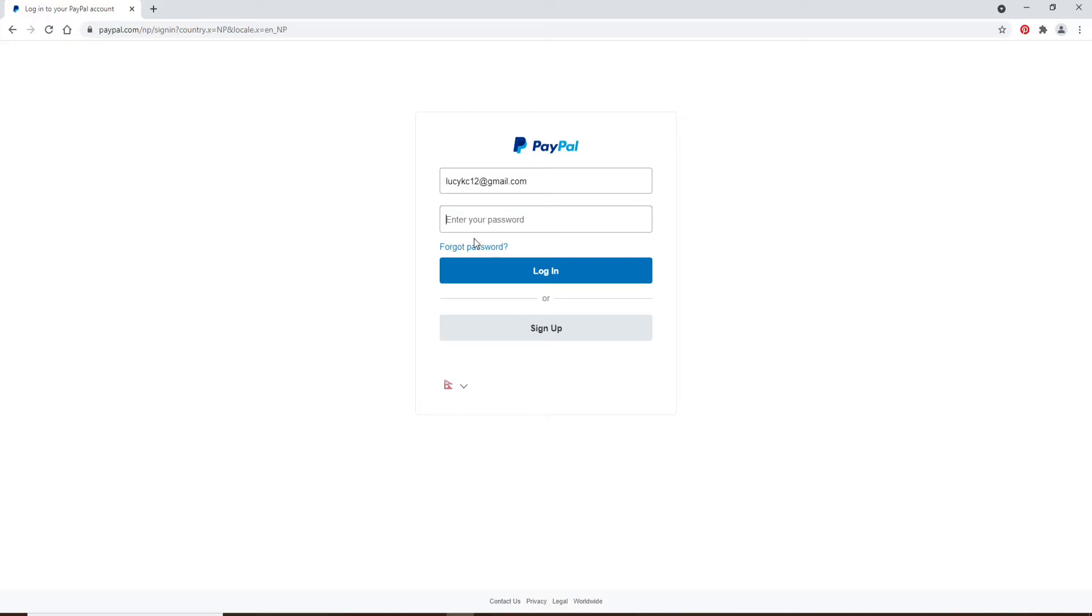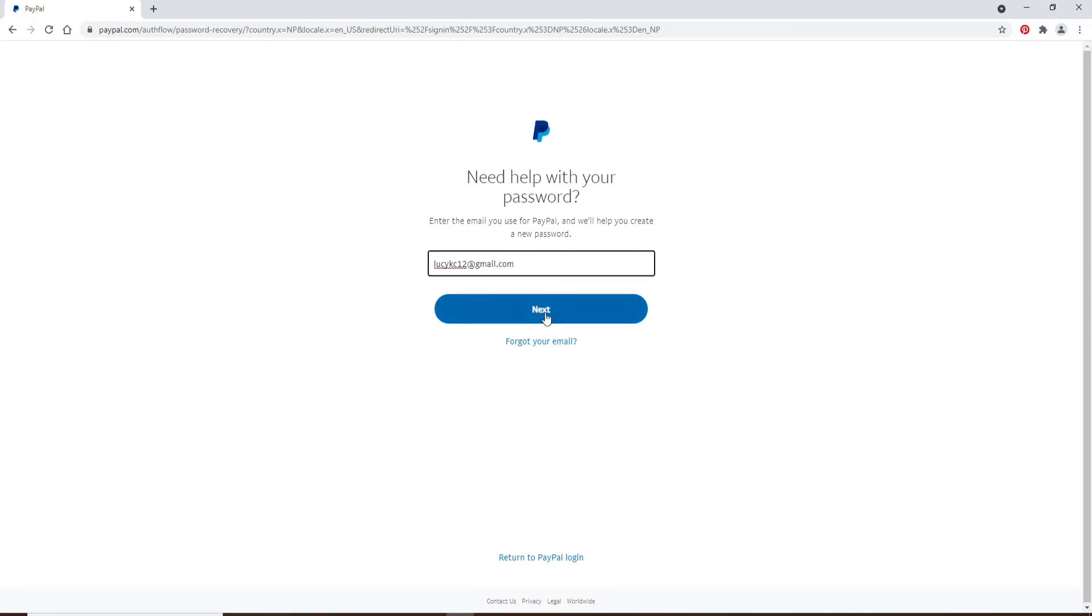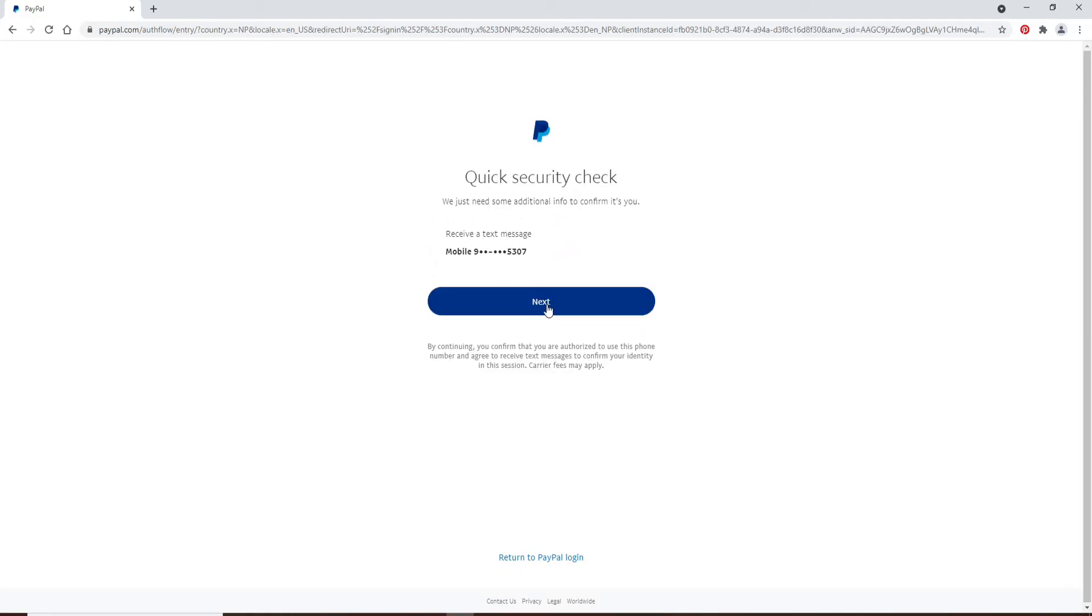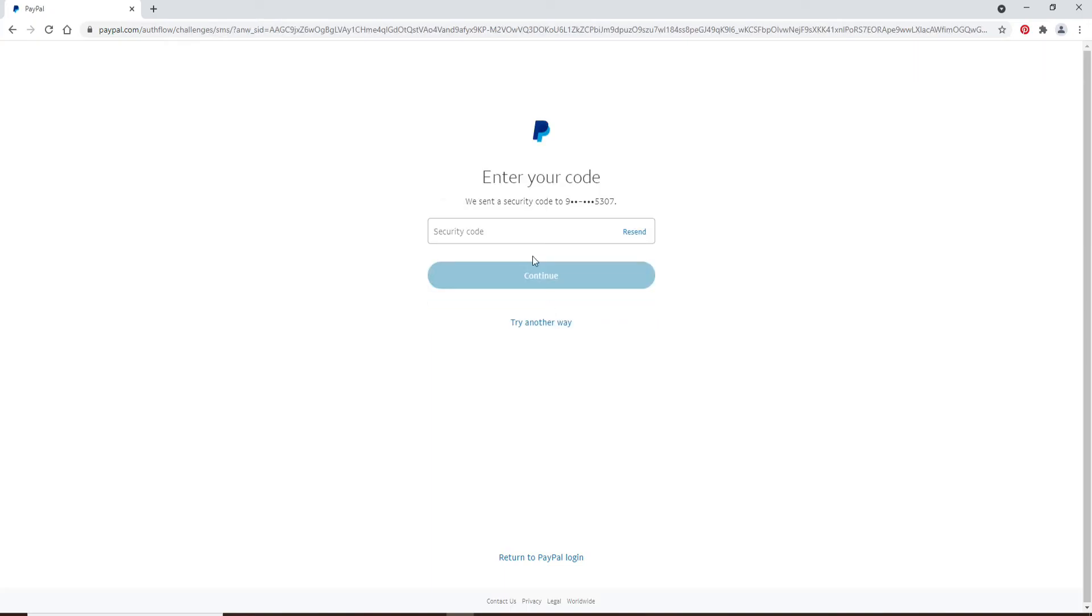On the next page, confirm your email address. If it is not correct, correct it first and click next. Now you'll need to go through a quick security check. You'll receive a text message to the mobile number on your PayPal. Click next, wait for the code, and once it arrives, type it in the text box. If you didn't receive the code, click on resend.